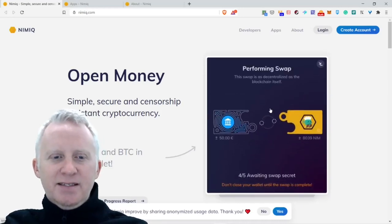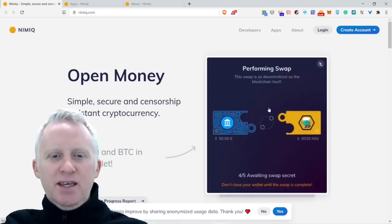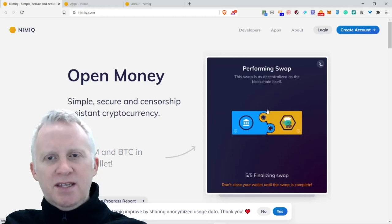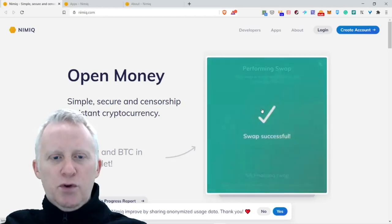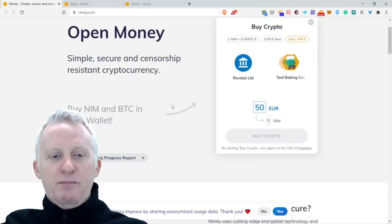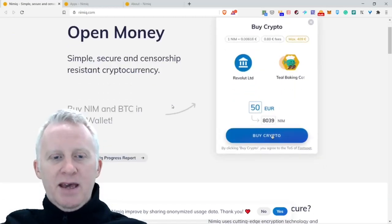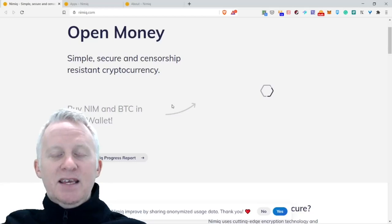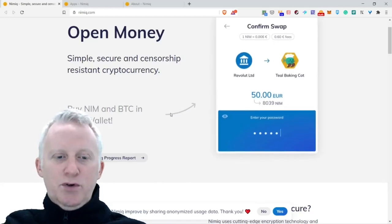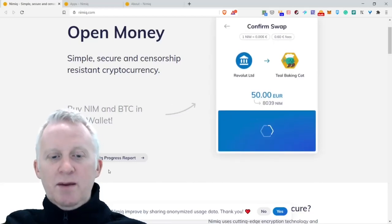It's pretty cool, isn't it? Simple, secure, and censorship-resistant cryptocurrency. Buy NIM and BTC in your wallet, pretty cool. Nimiq Progress Report.